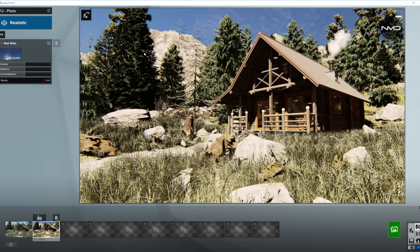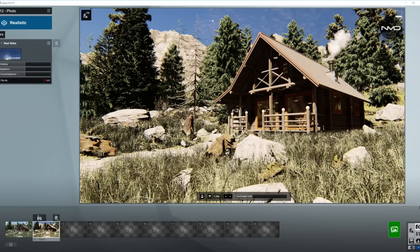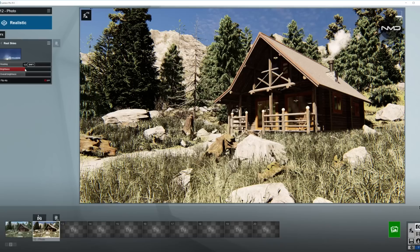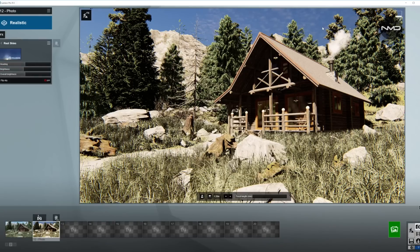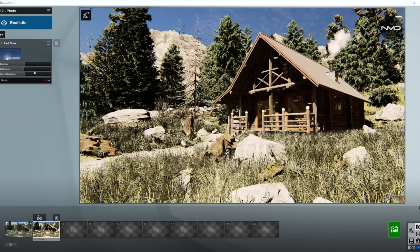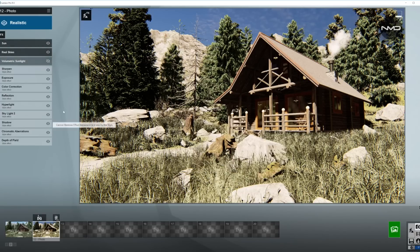I'm going to start with the Real Skies. As I can see, it is already pretty much in place where I want it. We can flip the sky on and off in here. I like the small high cirrus clouds. I'm going to adjust the brightness a little bit down.